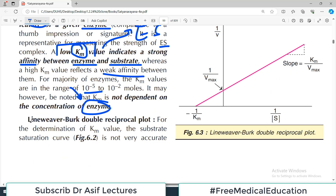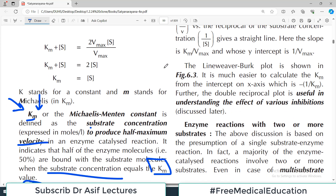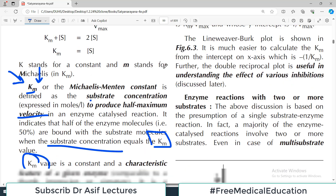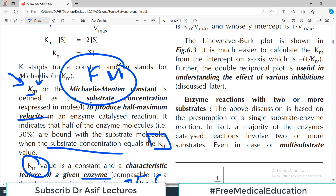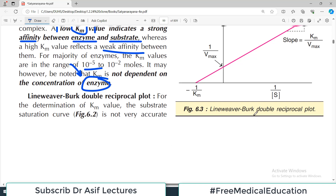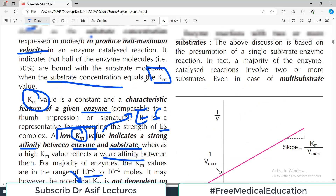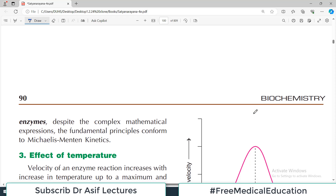Another important plot is the Lineweaver-Burk double reciprocal plot. For the determination of Km, the substrate saturation curve is not very accurate since Vmax is approached asymptotically. By taking reciprocals, a more accurate determination is possible. The Michaelis-Menten equation and the Lineweaver-Burk plot are both important; we will discuss these in detail in the dedicated enzyme kinetics section.